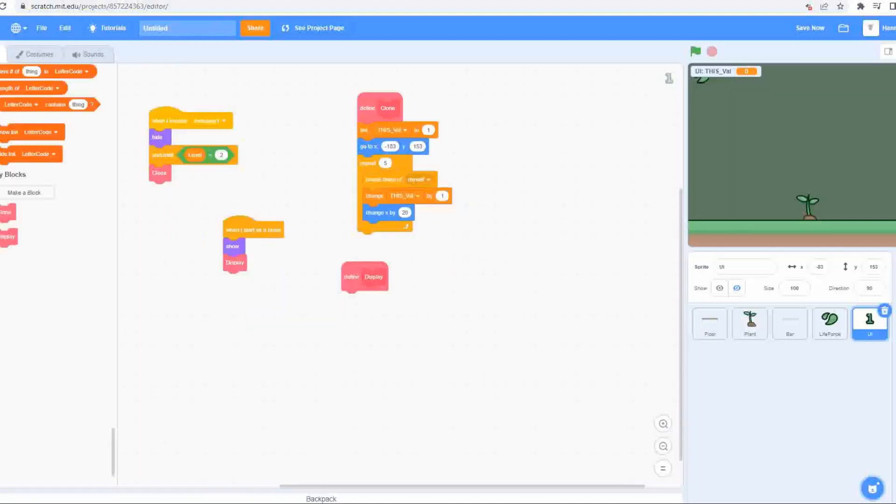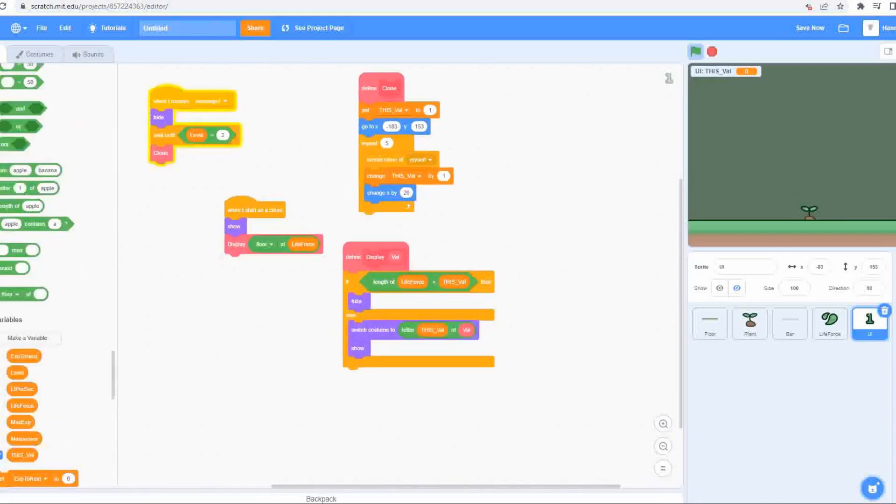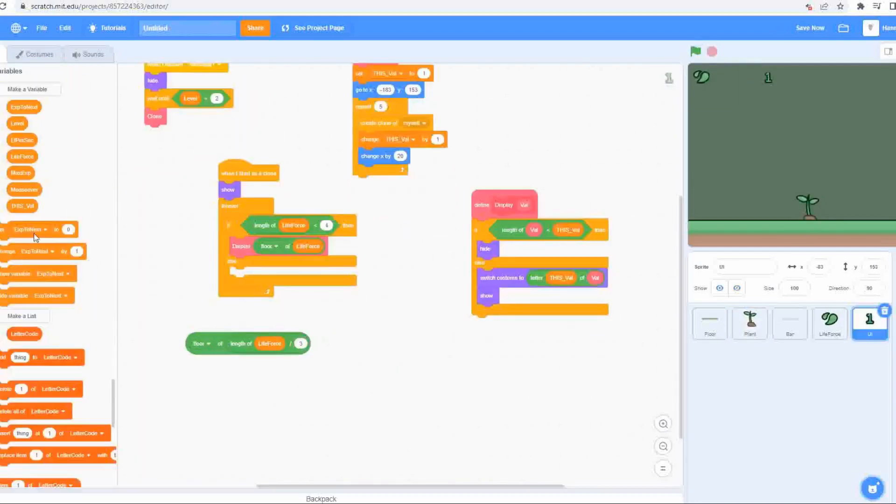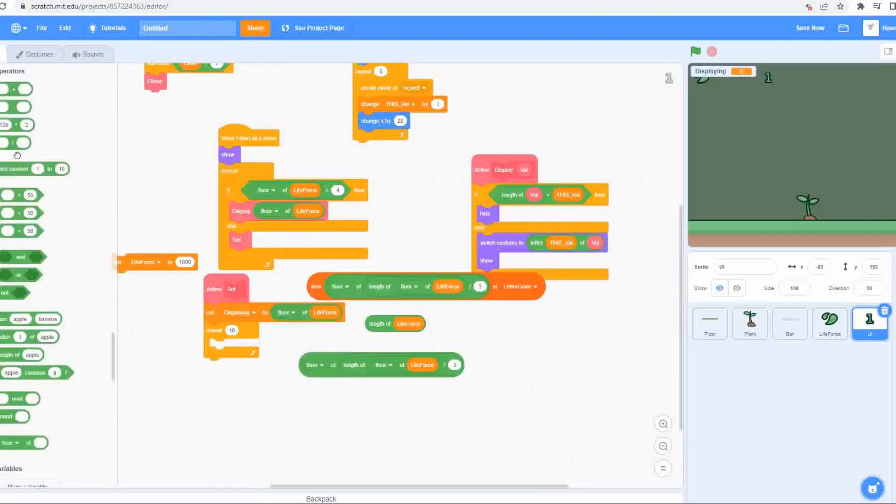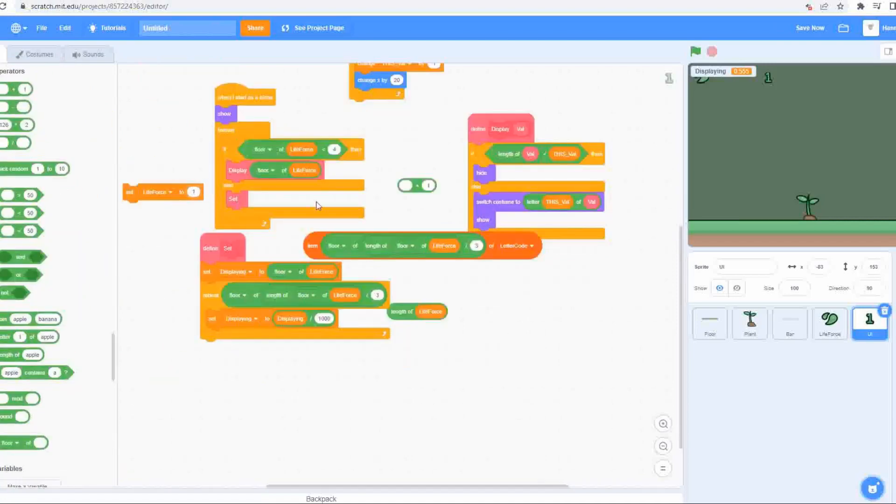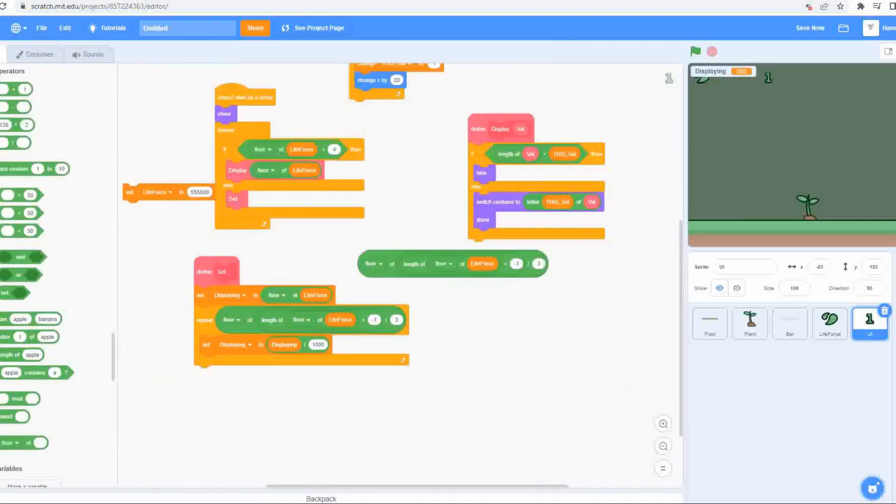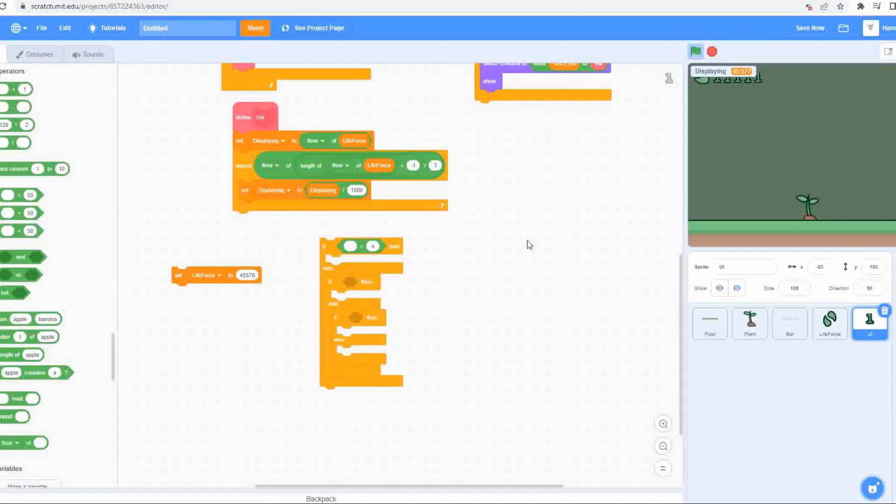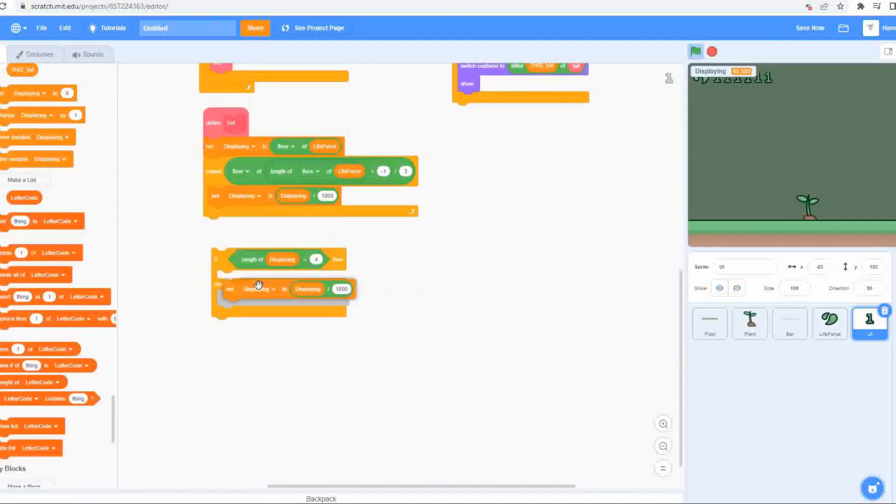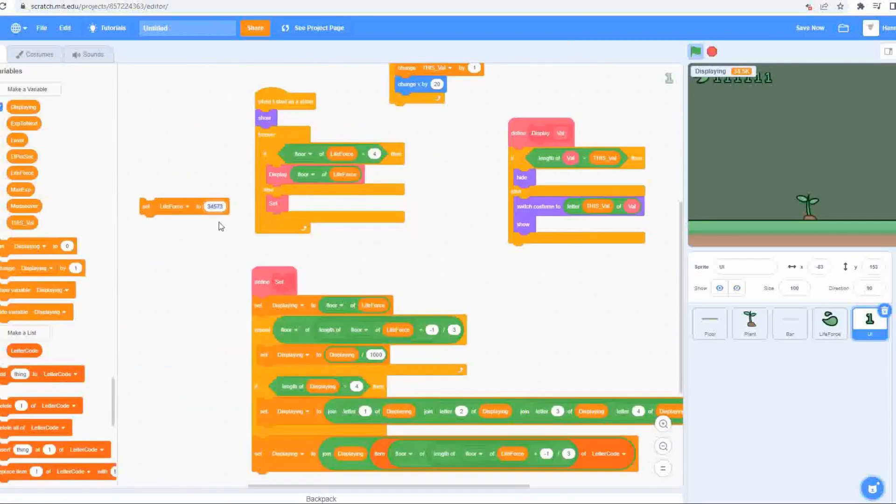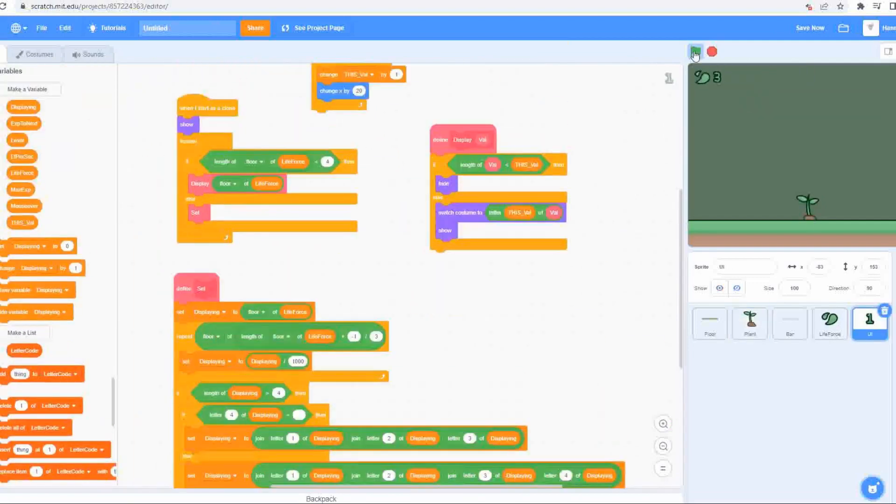If you don't know how these readers work, in short, each character is represented by a different clone with a value to say which character in the string it represents. It then switches costume to display the correct character in the string. The hardest part of this is actually setting the string that needs to be displayed, as once you get into the thousands, the variable has to be abbreviated using the letter K or M once you hit the millions and so on.